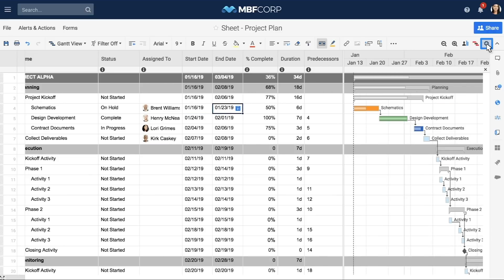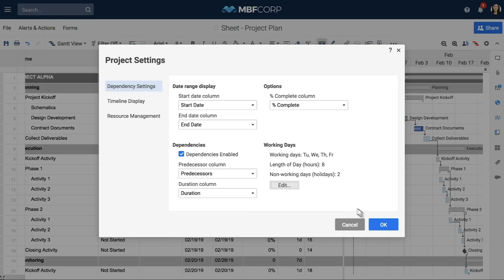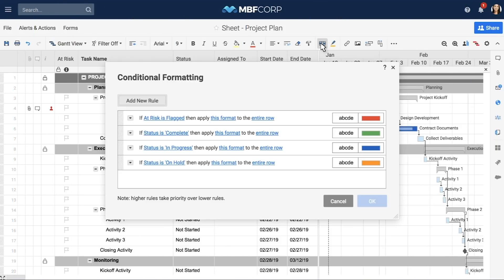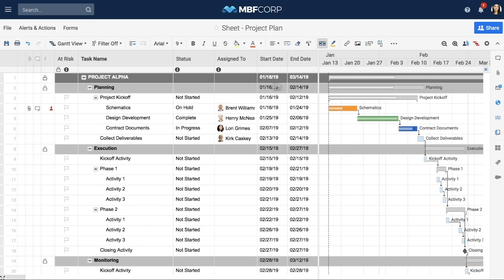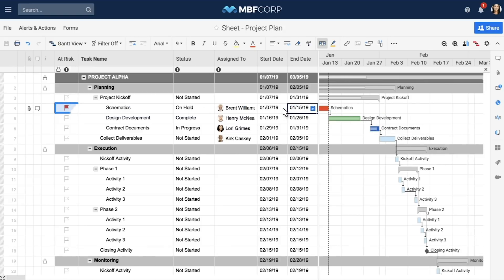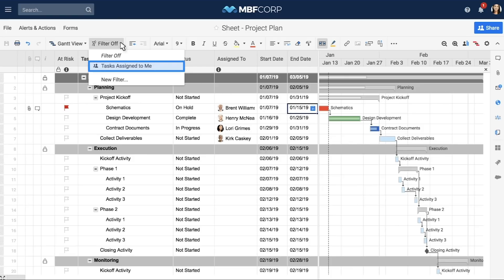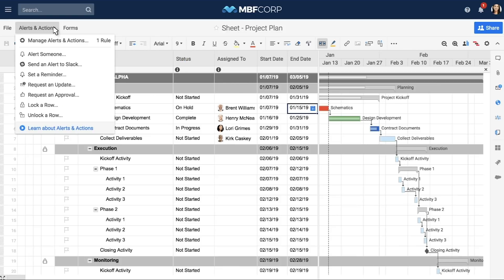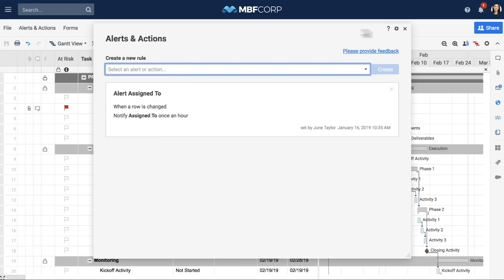Update your working days for the project plan in the project settings. This template already has automation built in to help you manage all of your work. Conditional formatting on the Gantt chart helps you keep track of which tasks are complete, late, in progress, or on hold. The at-risk column leverages a formula to automatically flag tasks that are past due and still incomplete. Shared filters like the assigned to me filter allow anyone viewing the sheet to only see the items assigned to them. Automatic alerts let your team know they have new tasks assigned to them or an update is required.